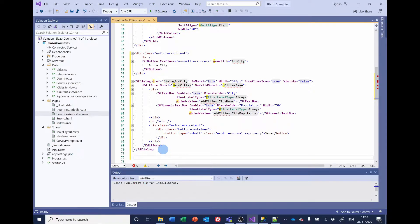As we did for countries, we're going to check for duplicate cities in SQL and then return a value of 99 if the attempt to add a city fails, or a value of zero if it's successful.